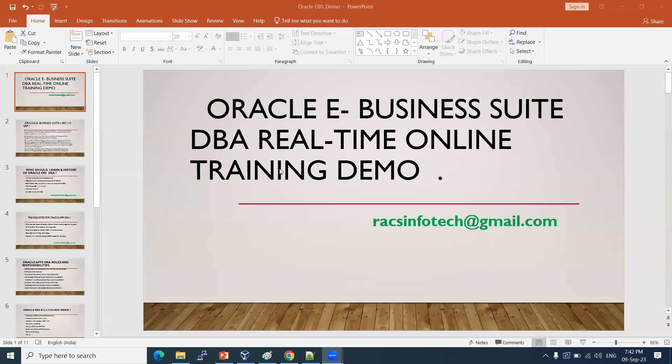Welcome all. In this session, I'm going to demonstrate Oracle E-Business Suite DBA training.